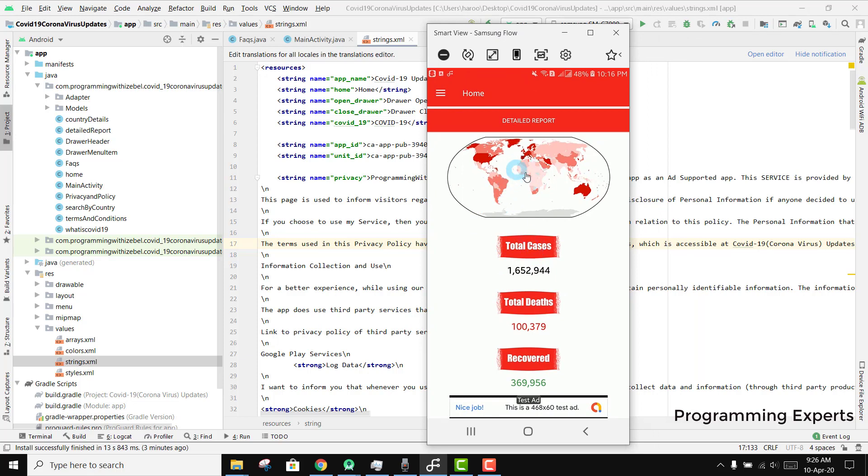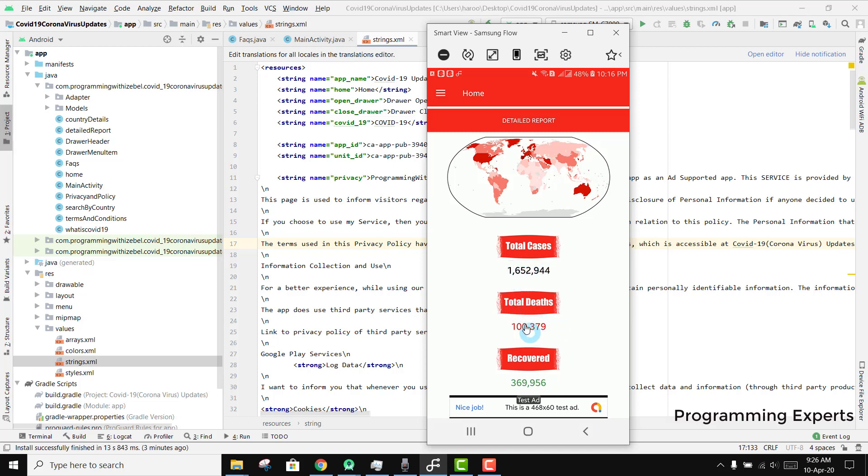There you can see the world map which basically shows the number of cases for each area in the world. There are all the total cases - you can see 1,652,944 - and this is the number of deaths and the number of people who have recovered.